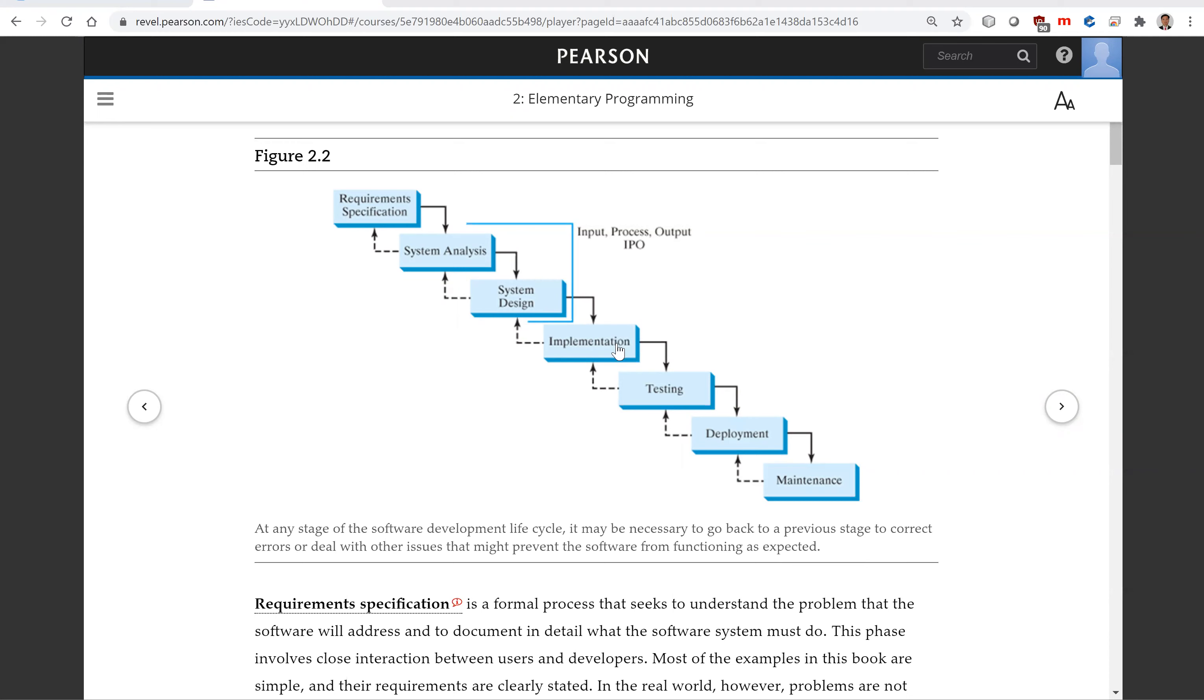This requires the use of a programming language such as C++. The implementation involves coding, self-testing, and debugging.